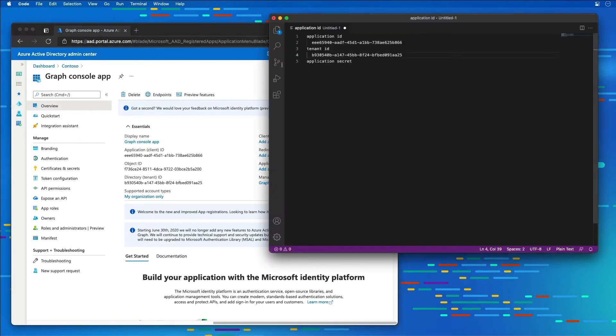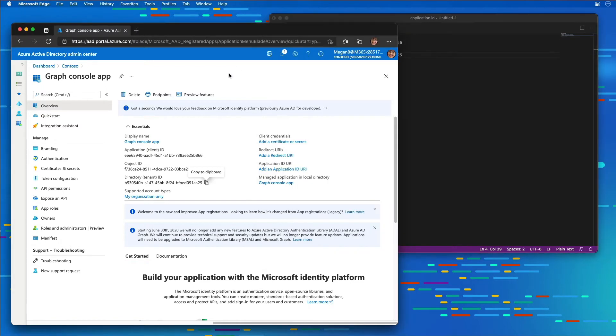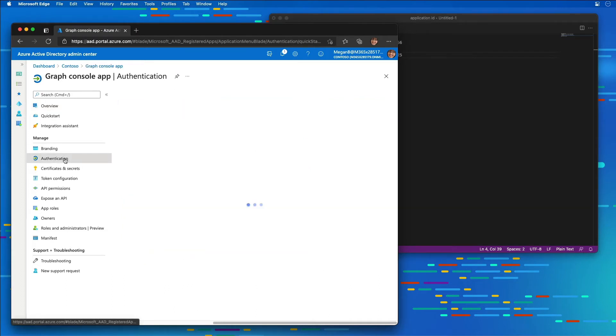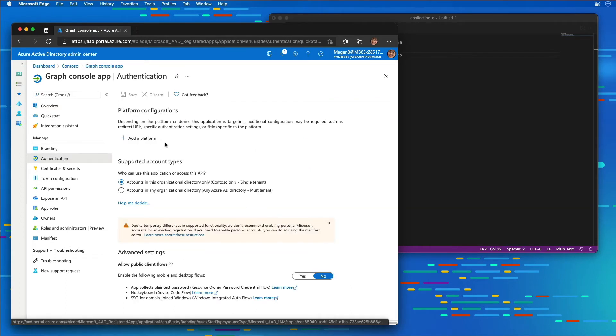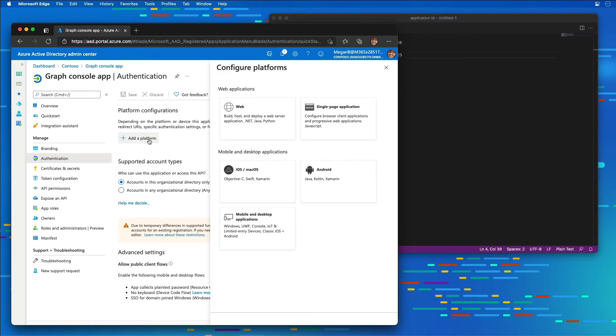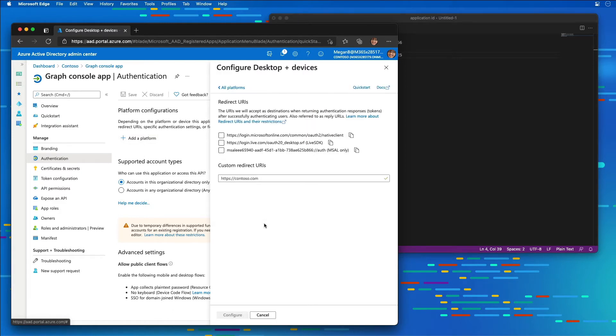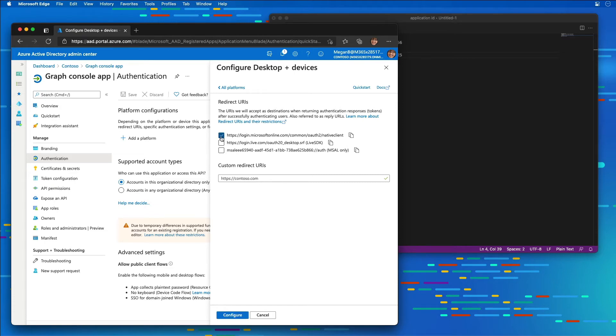The next thing I need to do is set up a platform configuration. I'm going to select authentication from the menu and add a platform. Because we're building a console app, I'm going to choose mobile and desktop applications. In the redirect URI section I'm going to choose the native client and then select the configure button.